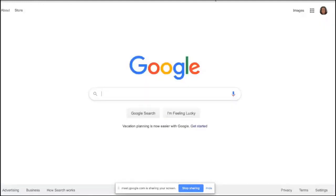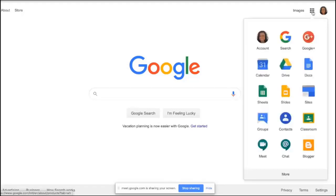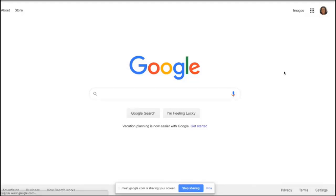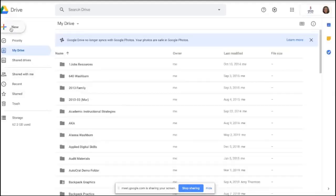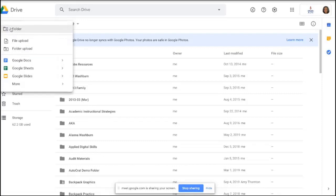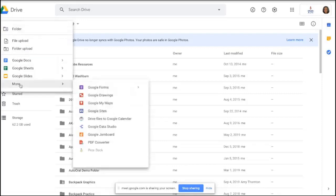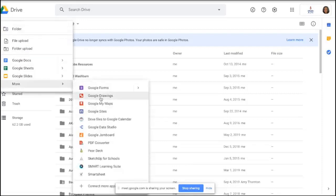I'll go to Google. I'm in my waffle — signed in to my account — so I click on the waffle and go to my Drive account. From there I go to New, go down to More, and click on Google Drawings.